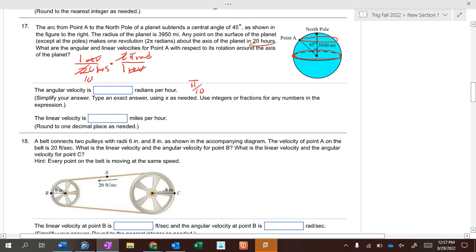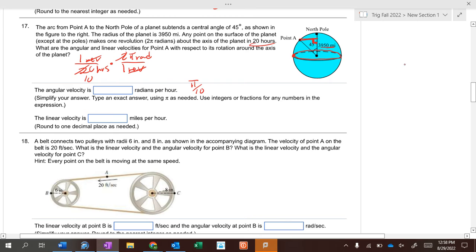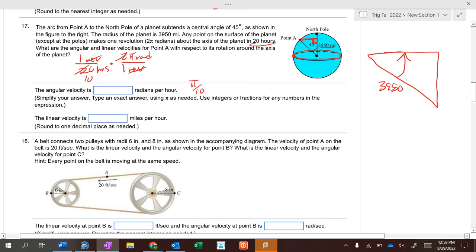What is the linear velocity at point A? The radius of the planet is 3,950 miles, but we need the radius from the center to point A. From geometry, it's a 45-45-90 triangle, and the hypotenuse is 3,950. To get from the hypotenuse to the side, we divide by the square root of 2.